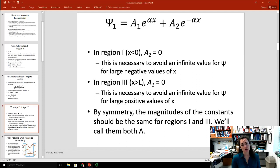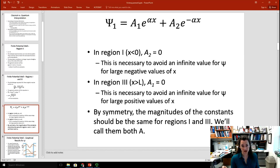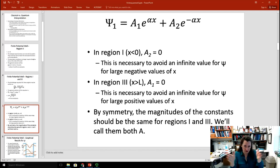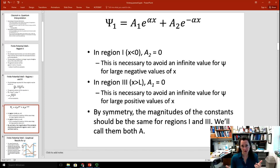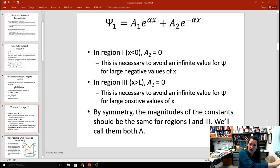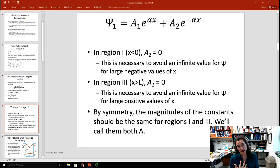For x greater than L, as x goes to infinity, the term A1 e to the alpha x would go to infinity, so A1 must be zero there. Thus we have our solutions for regions 1 and 3: an exponentially growing term for region 1 and an exponentially decaying term for region 3. By symmetry, there's no reason the wave function on the left, where x less than 0, shouldn't mirror what's happening for x greater than L. So the constants A1 and A2 should have the same value, which I'll just call A.